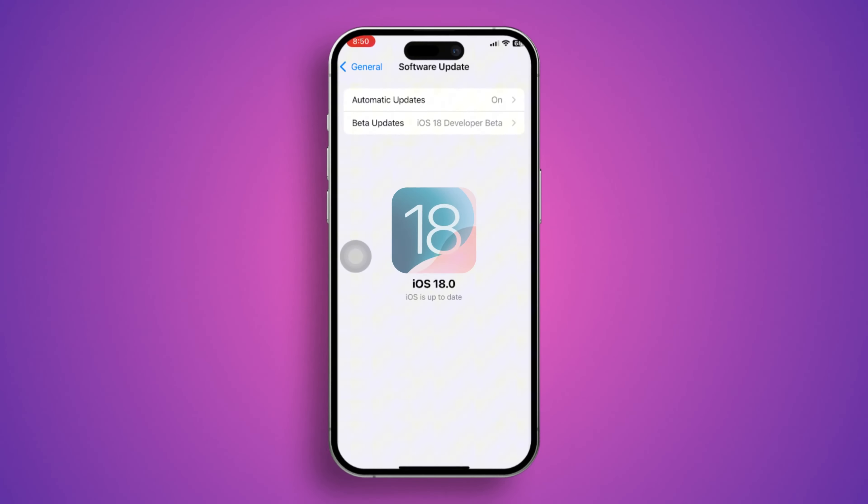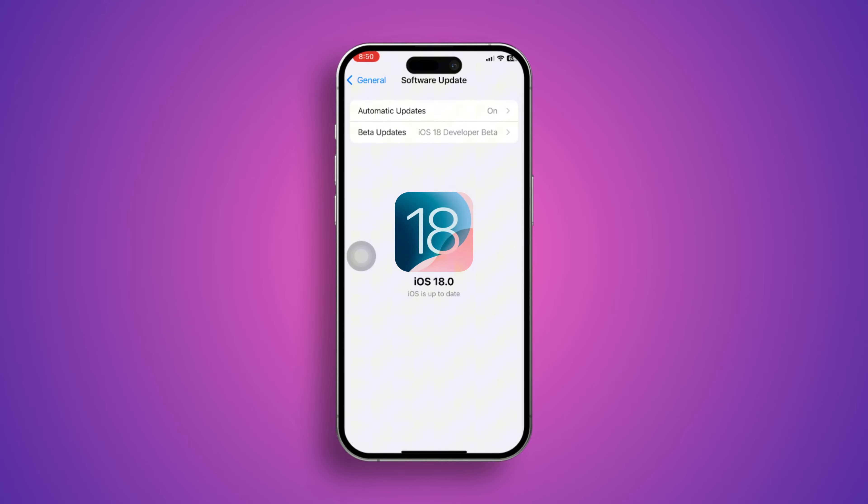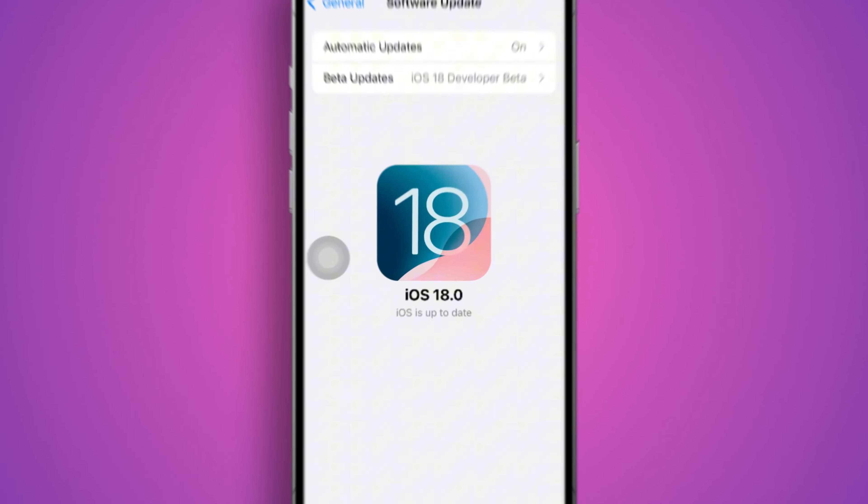Welcome back. Today I have an annoying problem on my iPhone which is app crashing. After the iOS 18 update, I faced app crashing issues with certain social media applications and some default applications on my iPhone. If you similarly have the same crashing problems, especially after the iOS 18 update, here is how to solve the problem.